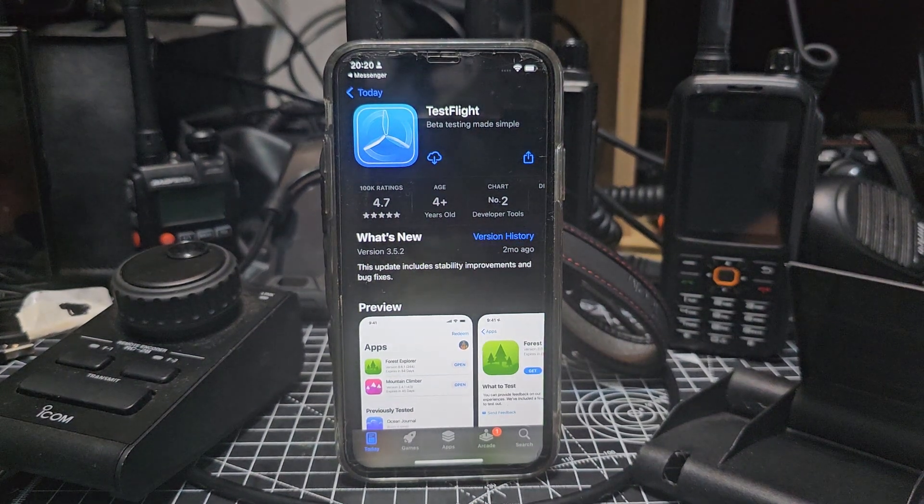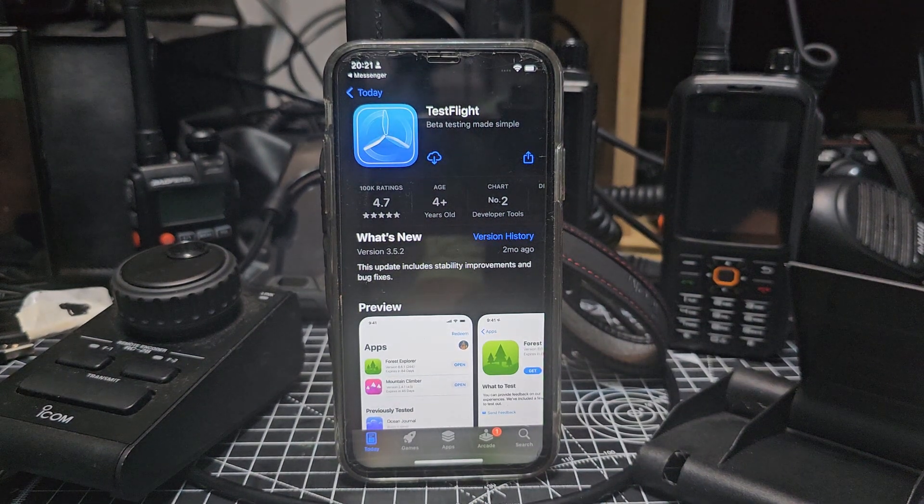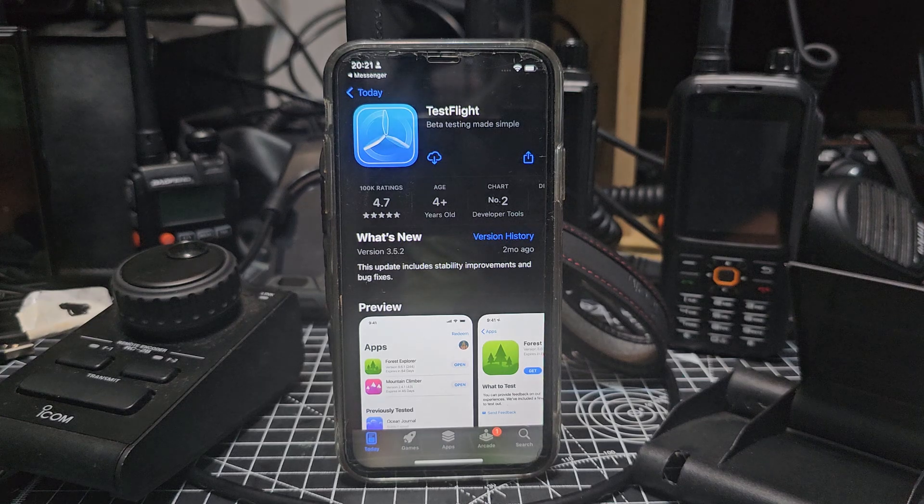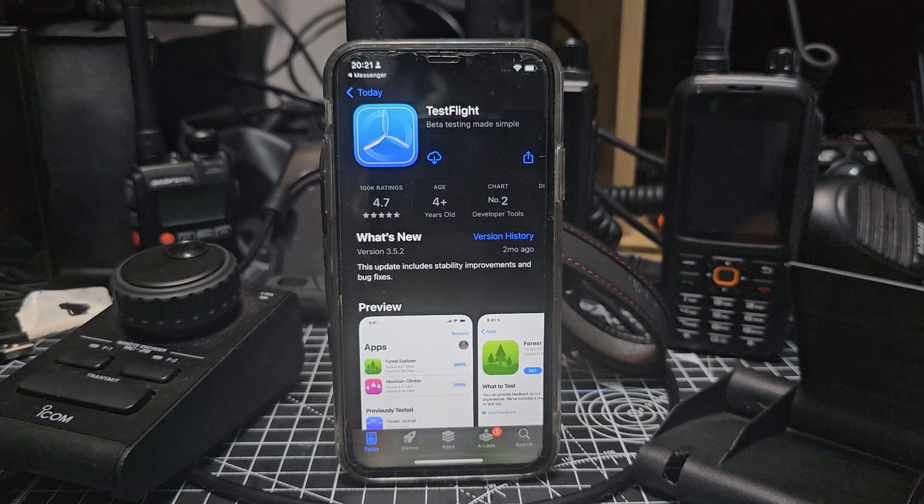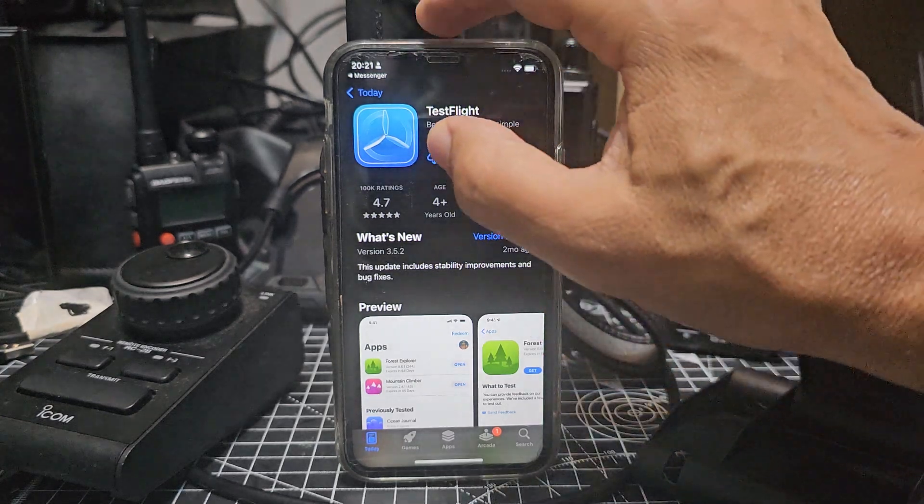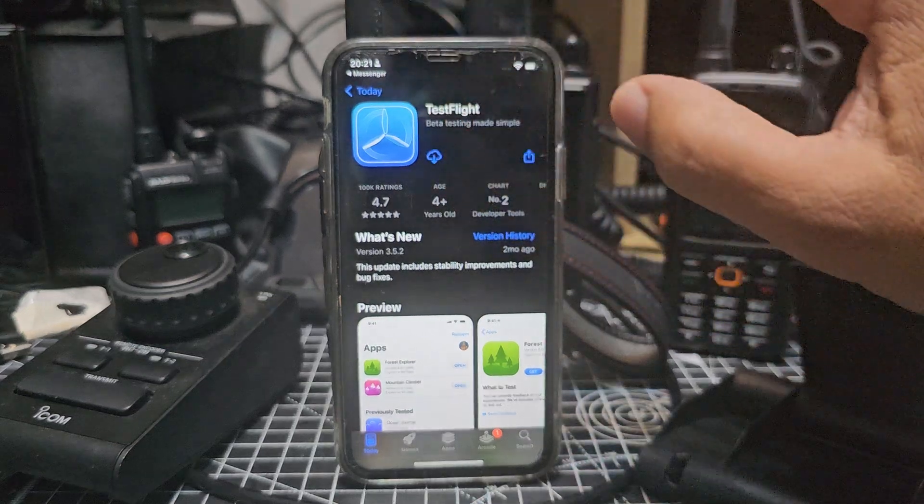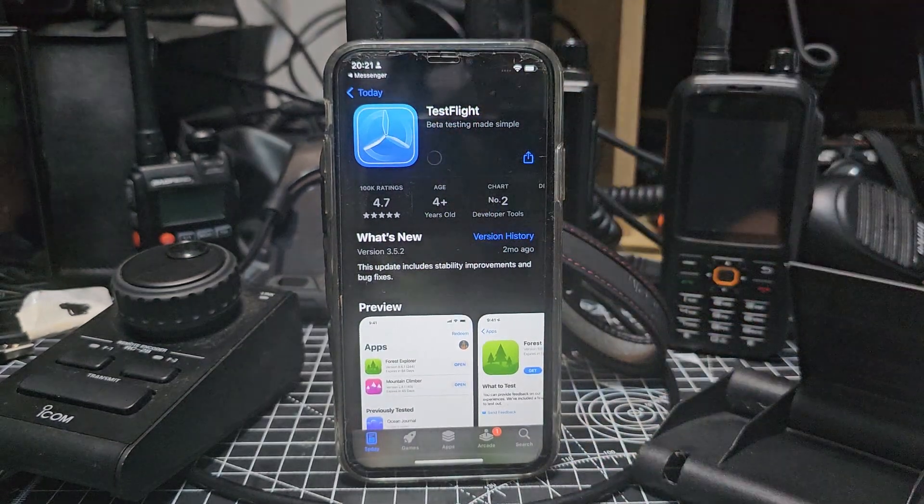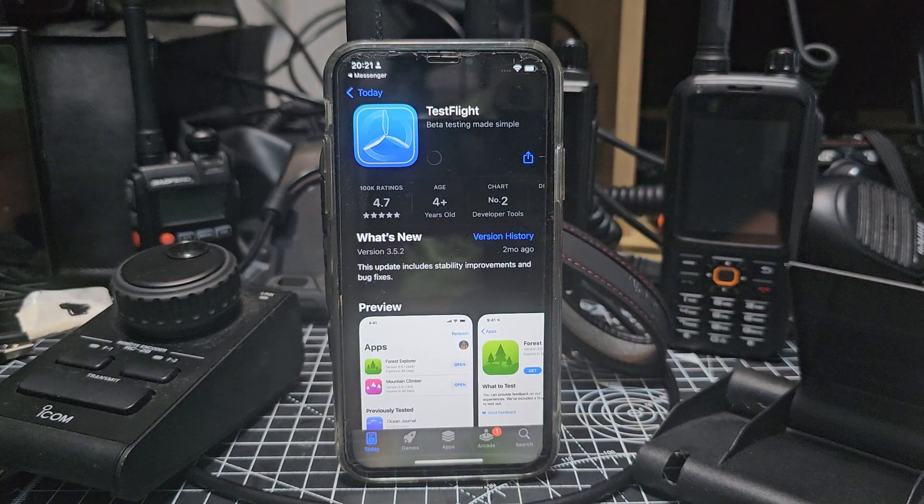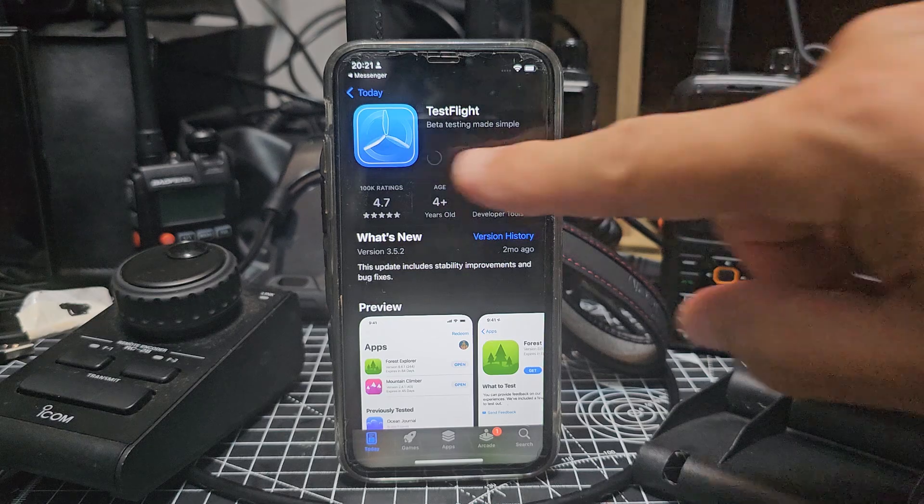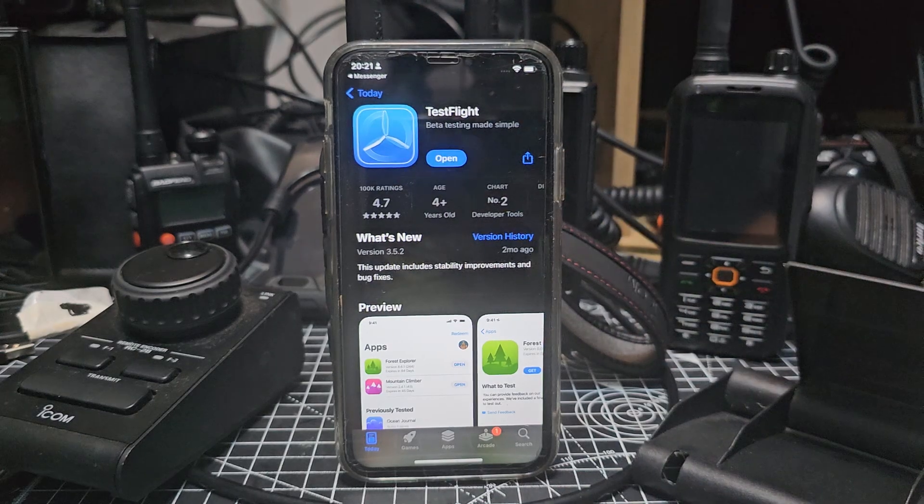M0FXB here. I'm going to download DroidStar thanks to VU3LVO for this link and the instructions. First thing, I just downloaded an app called TestFlight. Let's download that in the normal way, just find it in your app store, but I will provide a link. Once that downloads we'll open it.